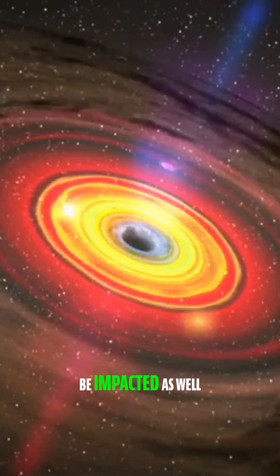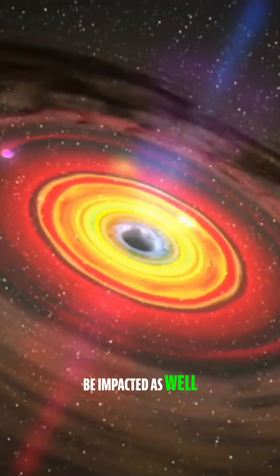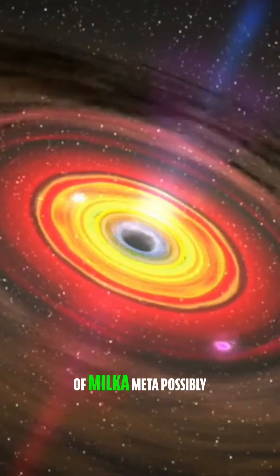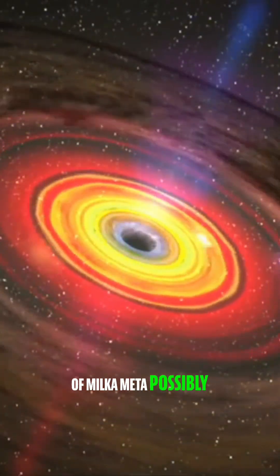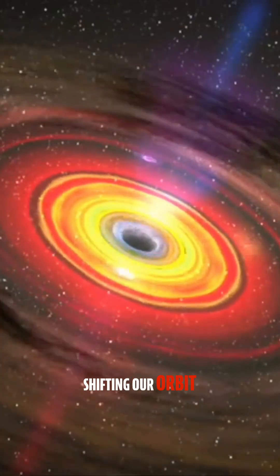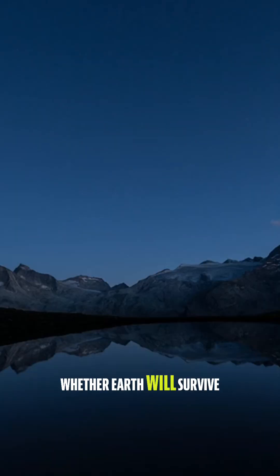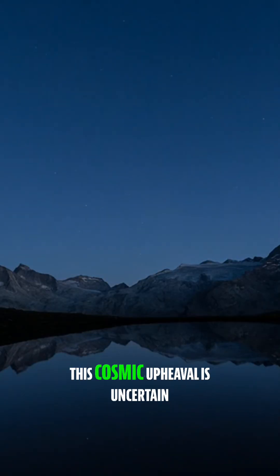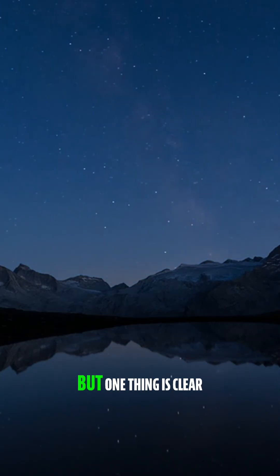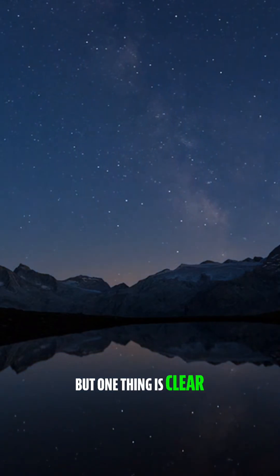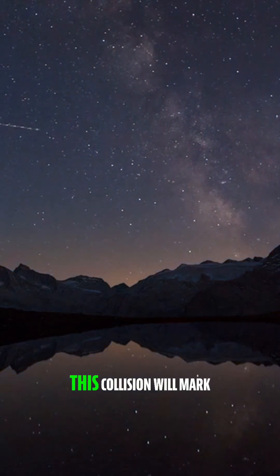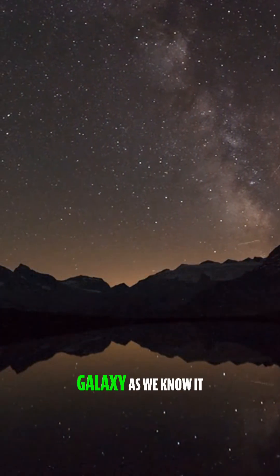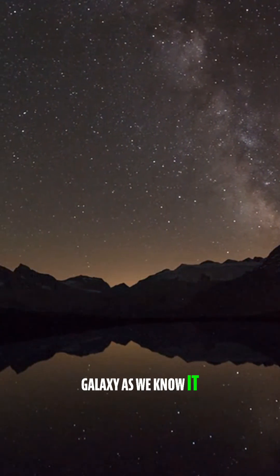Our solar system will be impacted as well, with the gravitational forces of Milkomeda possibly shifting our orbit. Whether Earth will survive this cosmic upheaval is uncertain, but one thing is clear. This collision will mark the end of our galaxy as we know it.